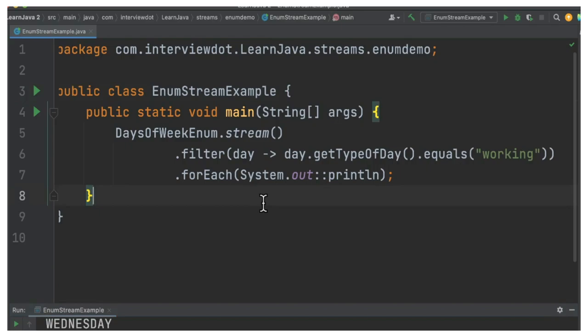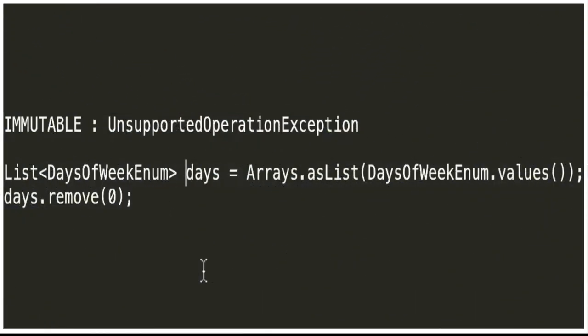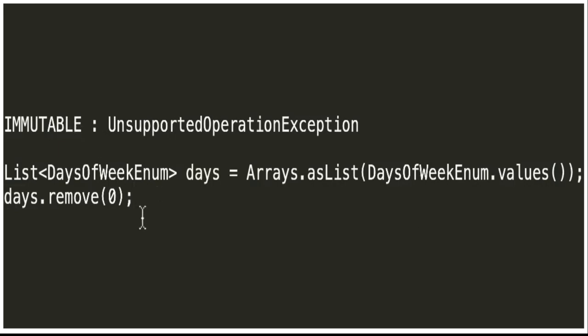One more point to remember: once we created the list using the enum values, we cannot manipulate them, meaning we cannot remove or add because it is immutable. When I try to do this operation remove, I'll be getting UnsupportedOperationException. So this is only for iterating the enum values in Java.